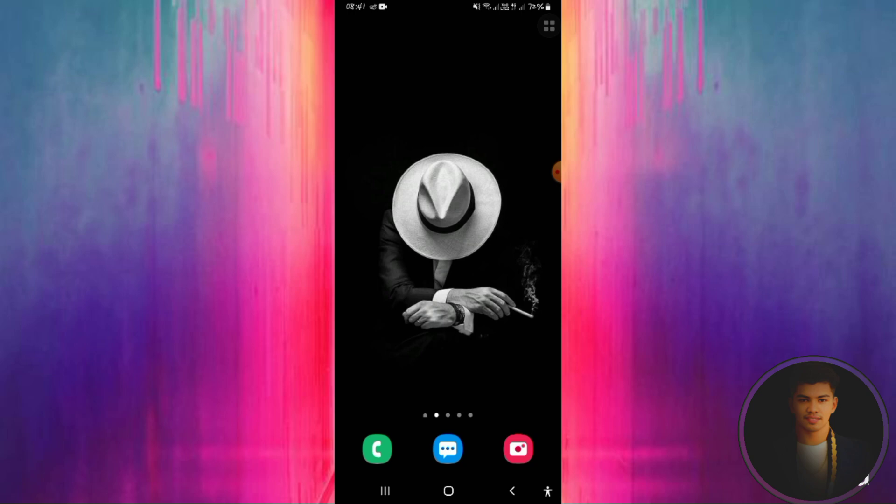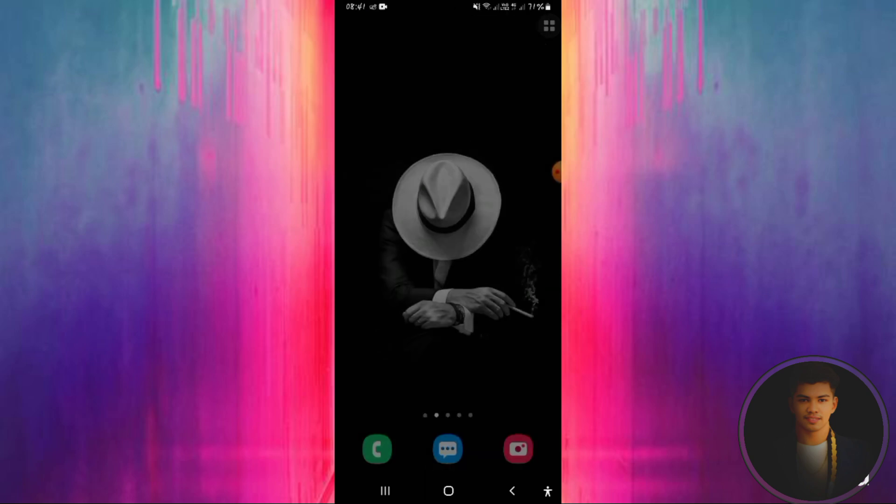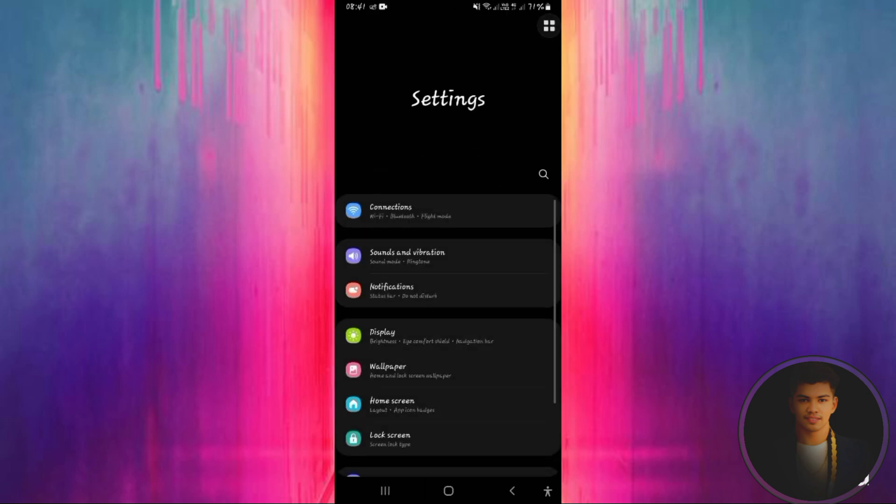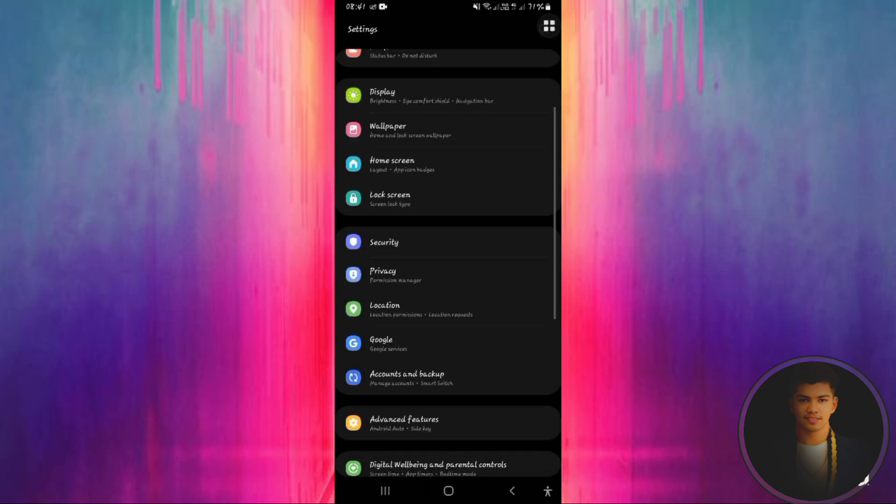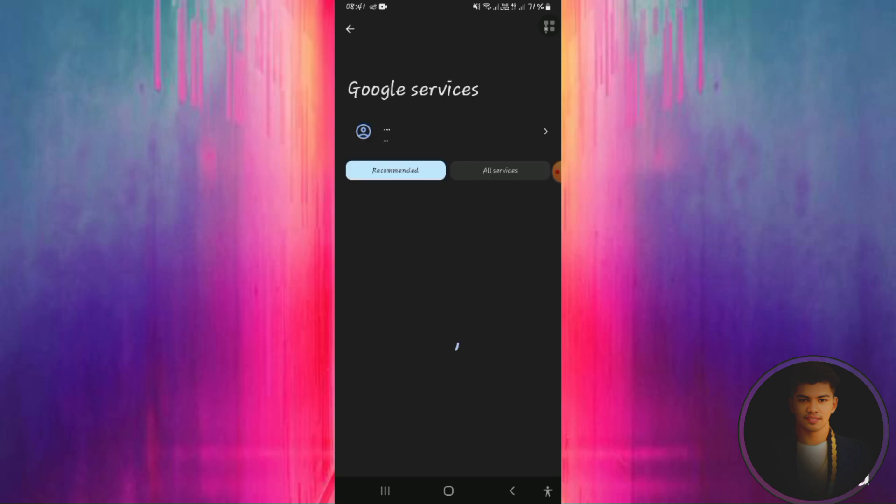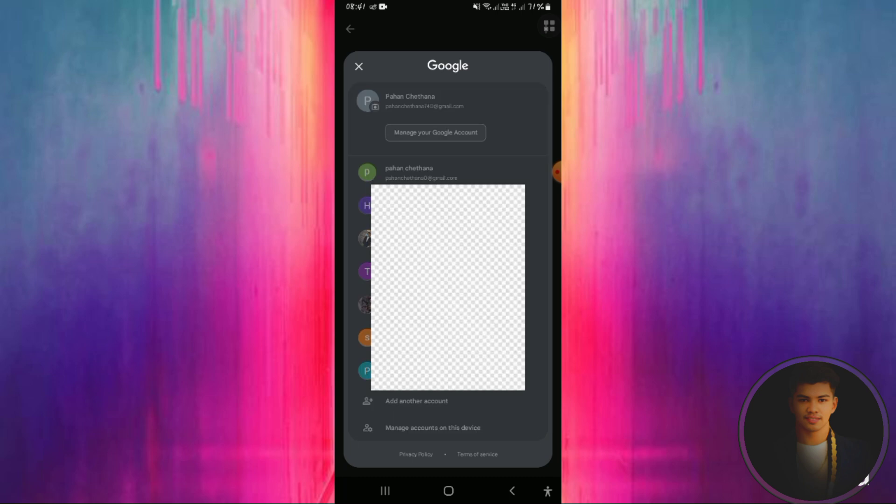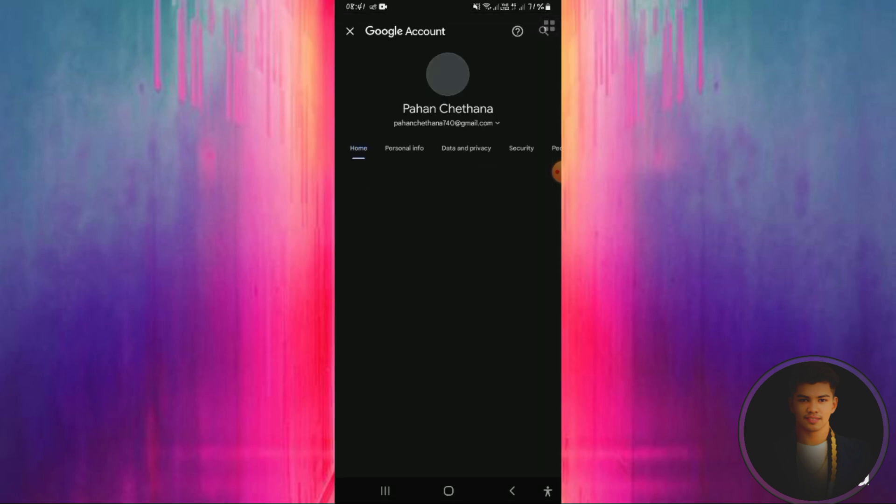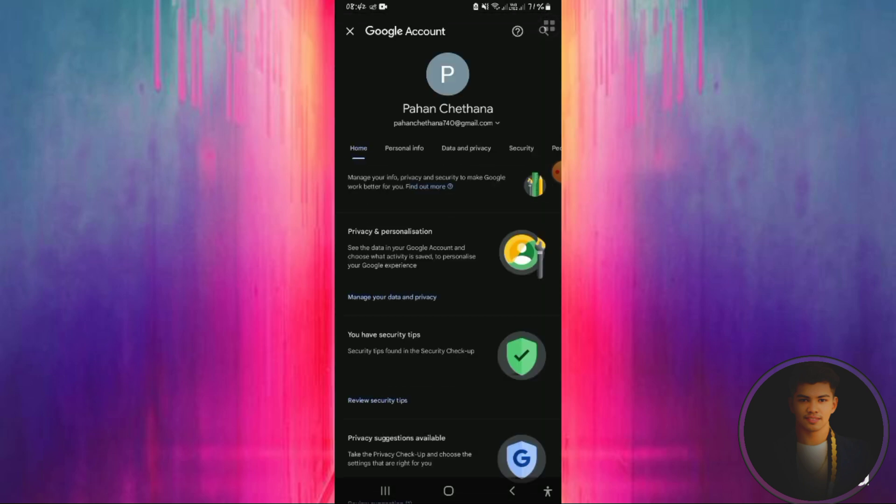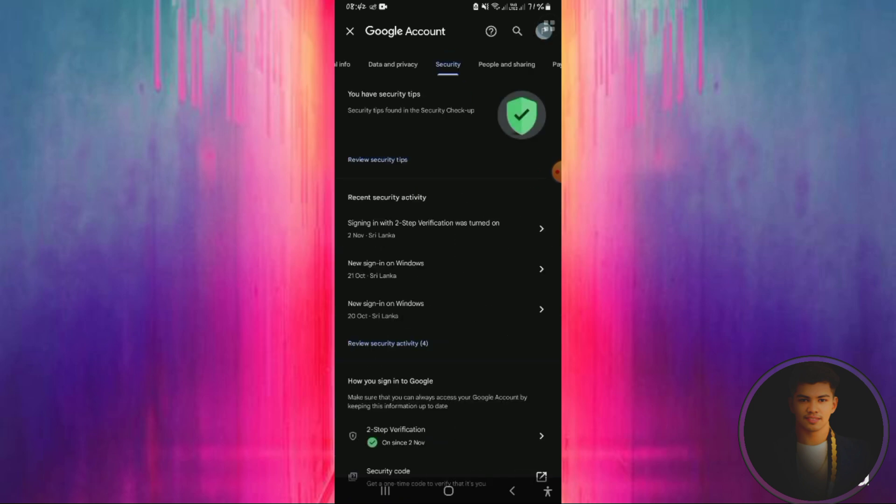First, open your settings and then go to Google. While sitting in the application, open it. There is a Google option - click on it. Click on 'Manage Google Account'.